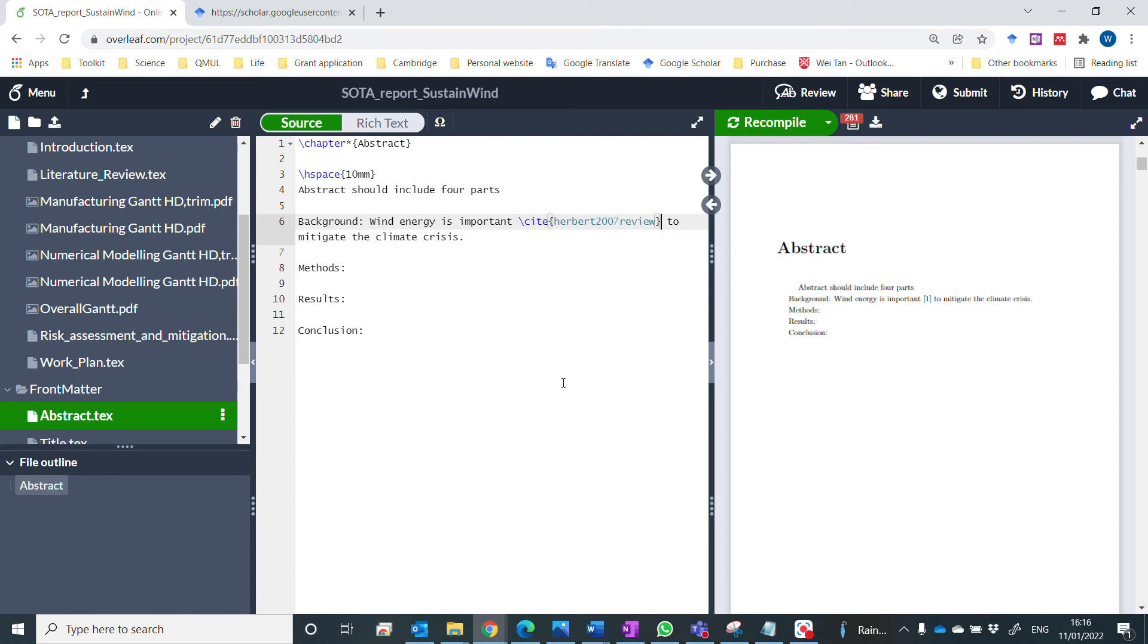Okay, that's all for doing a reference in LaTeX, particularly for this Overleaf.